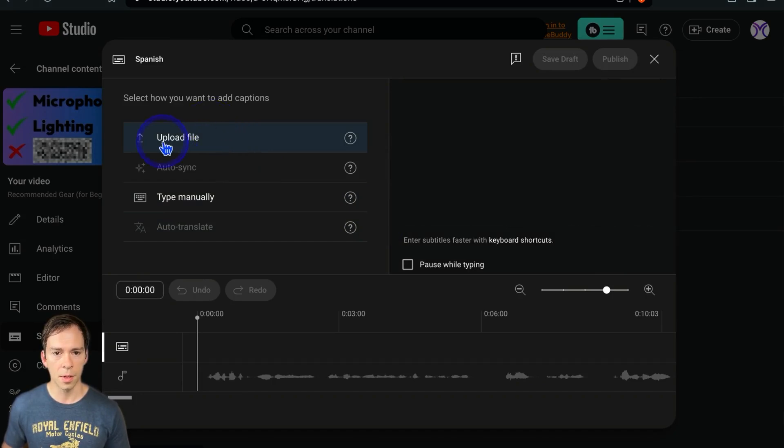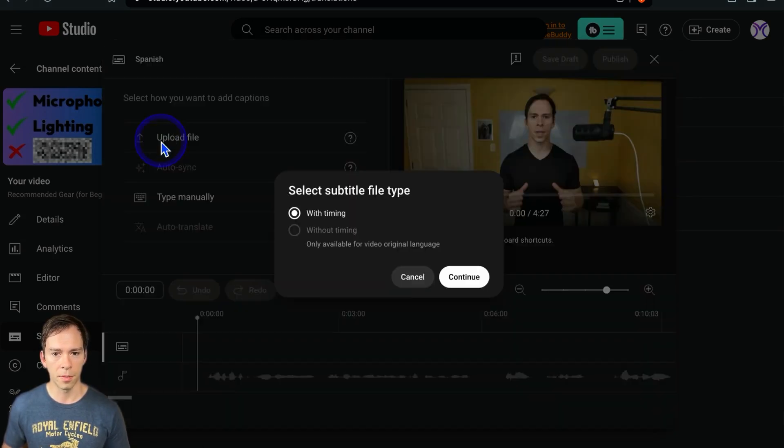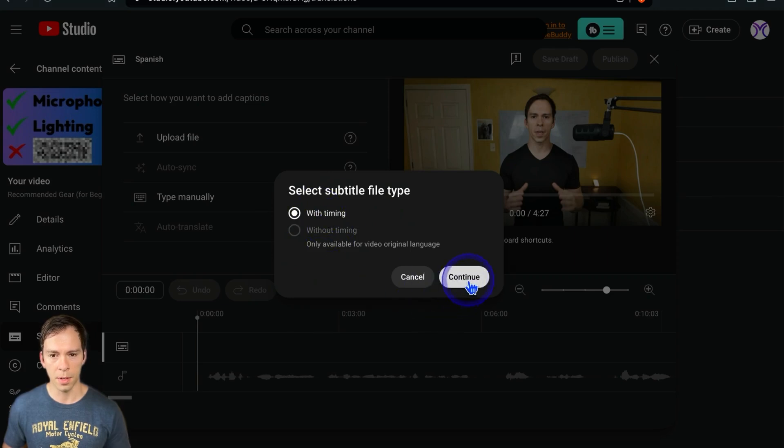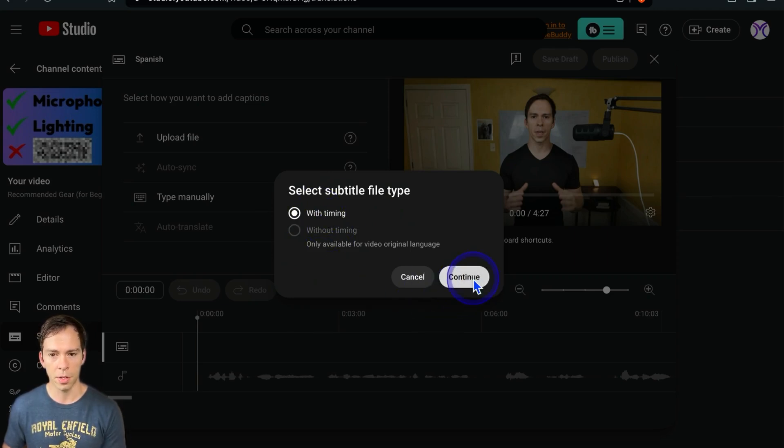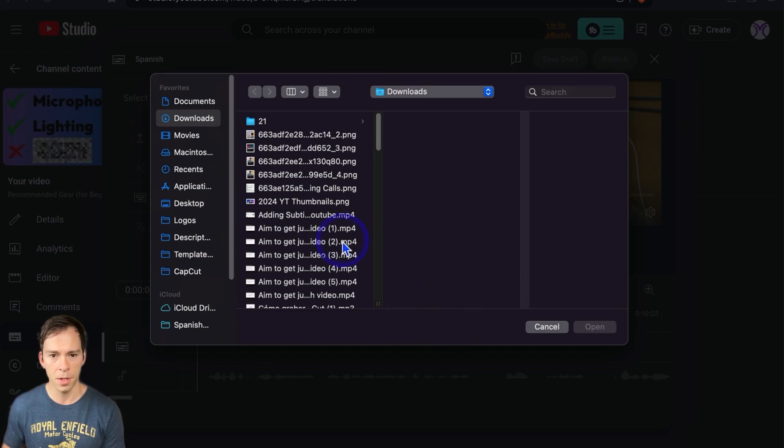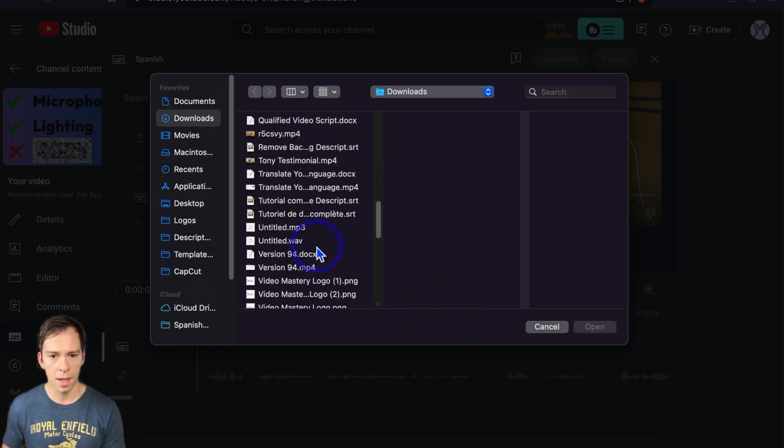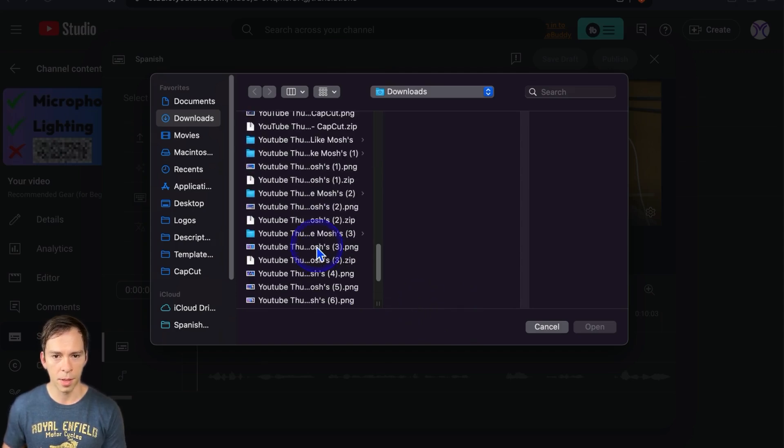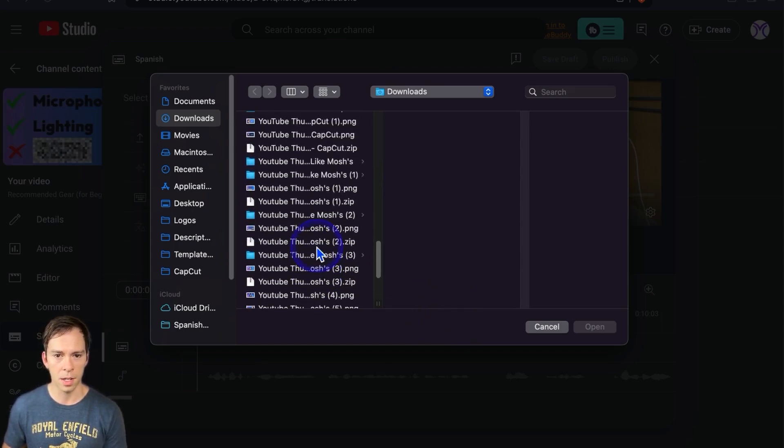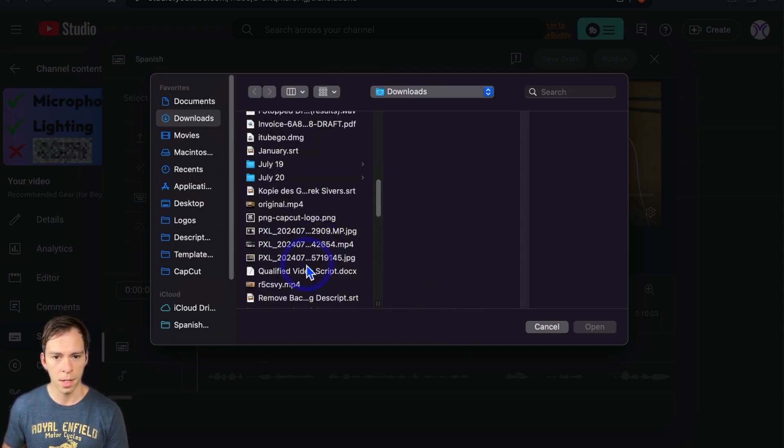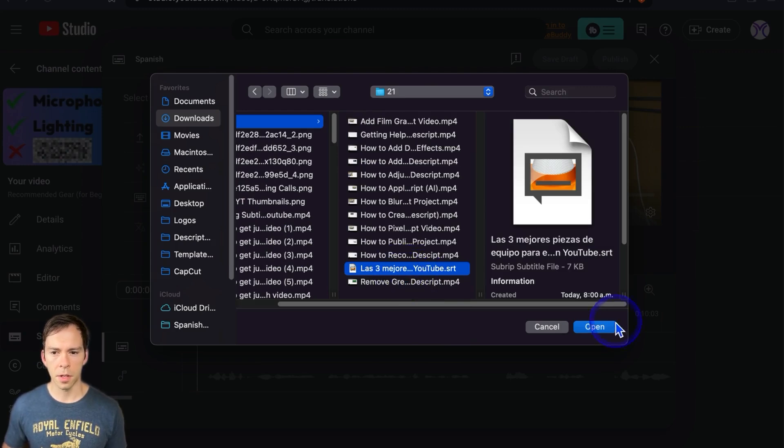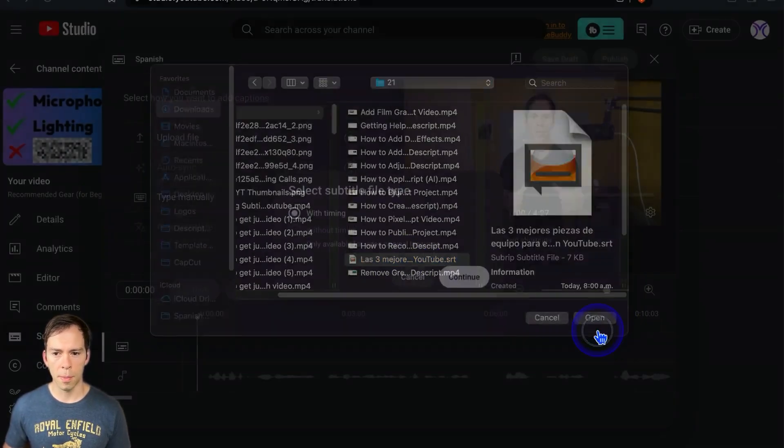And then we're going to do upload file with timing. Leave it with timing so that your subtitles are timed to your voice. Hit continue. And I'm going to find that one that was called Las Tres Mejores. Now I found it. So I'm just gonna hit open.